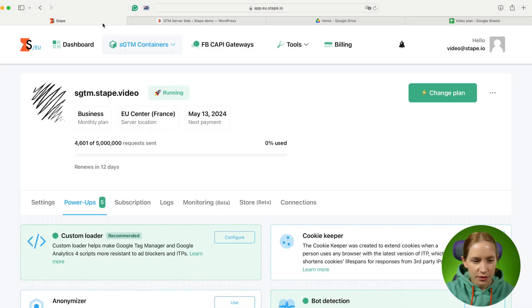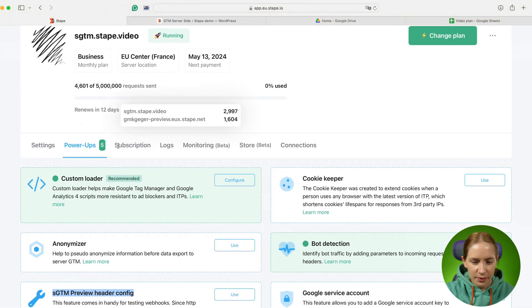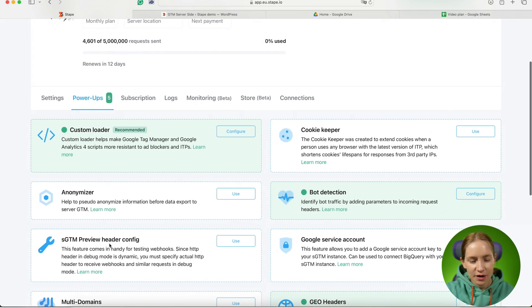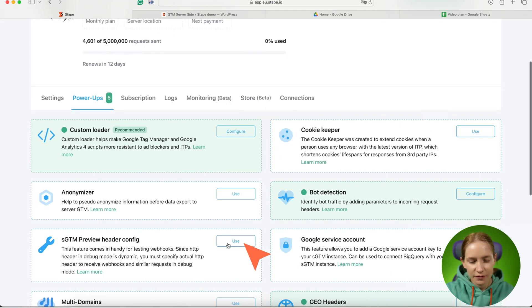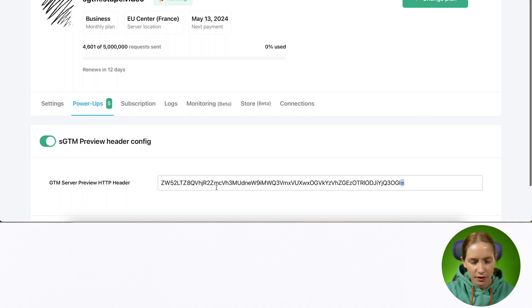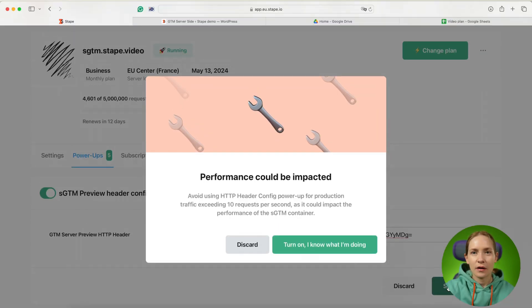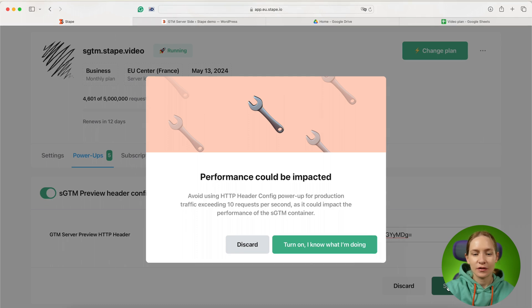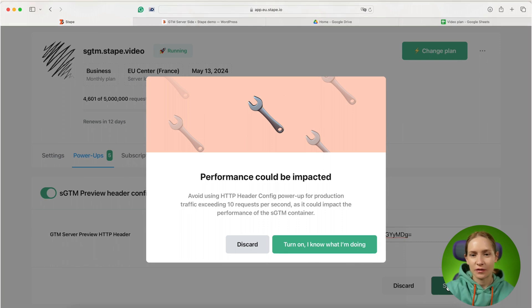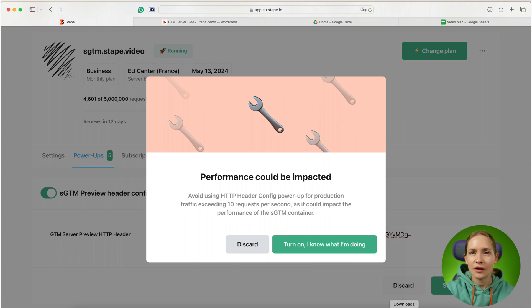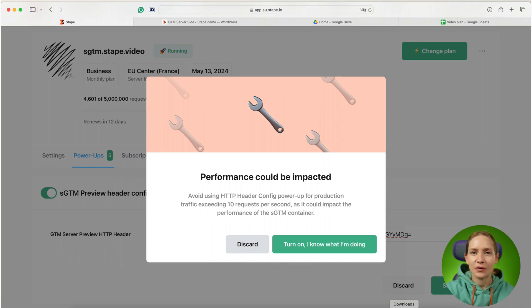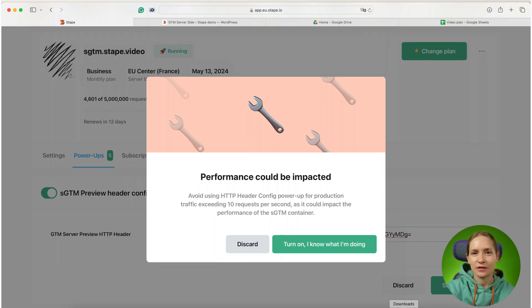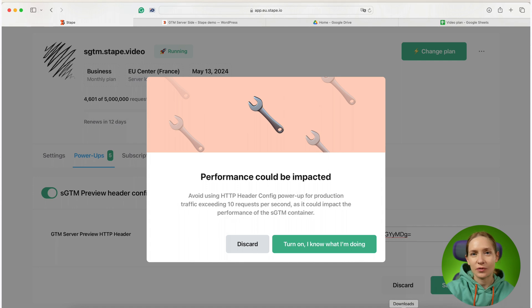Open your STAPE account and scroll to SGTM preview header config. What this power up does is it sends all requests to your tagging server URL to the debugger as well. So please ensure that you do not use this power up on production because it can slow down the performance of your tagging server in case you send all production traffic to the SGTM preview.